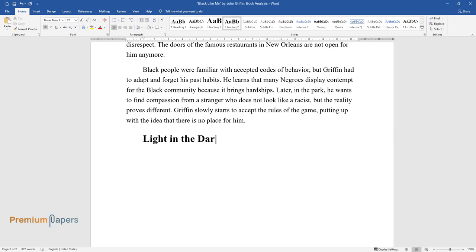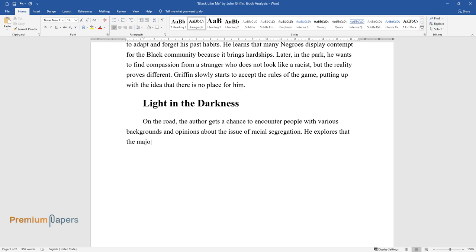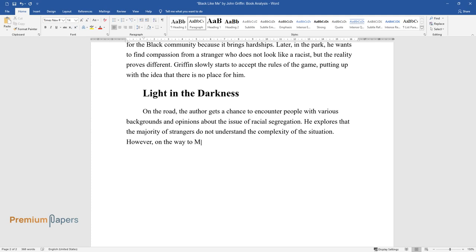Light in the Darkness. On the road, the author gets a chance to encounter people with various backgrounds and opinions about the issue of racial segregation. He explores that the majority of strangers do not understand the complexity of the situation.